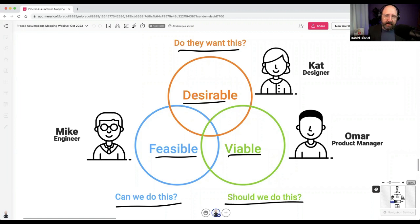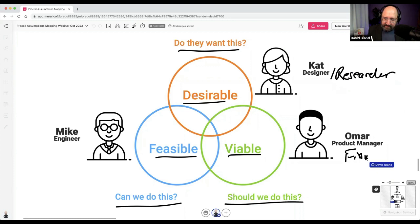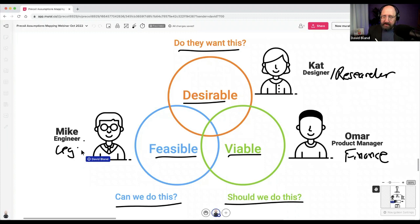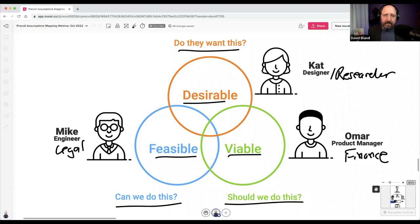We have a team of Kat who's a designer, Omar who's a product manager, and Mike who's an engineer. You could also add a researcher, someone from finance, or someone from legal. I'm less concerned about exact roles and more concerned about covering all bases — learn from my mistakes when I facilitated with only designers. We only talked about desirability risk and didn't know where it sat relative to viability and feasibility.